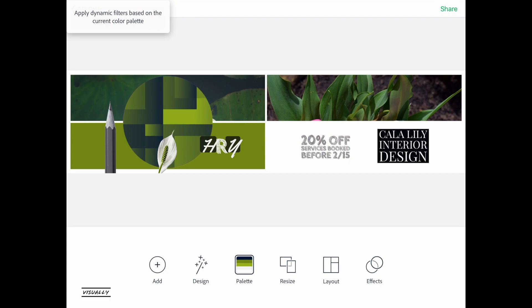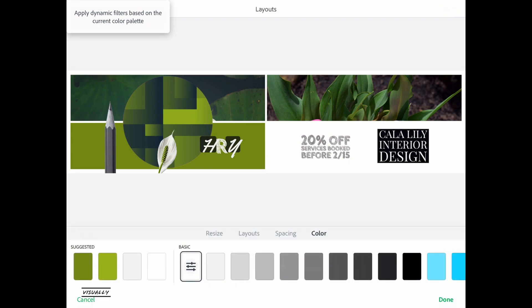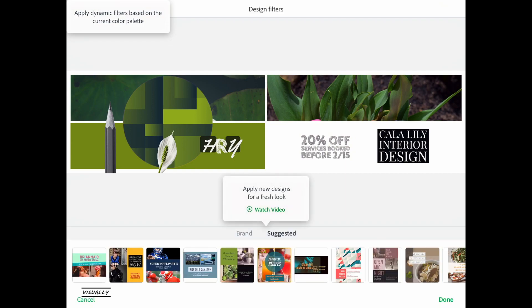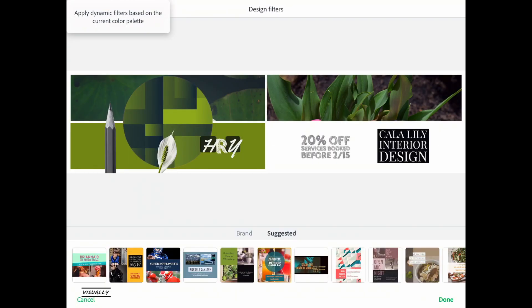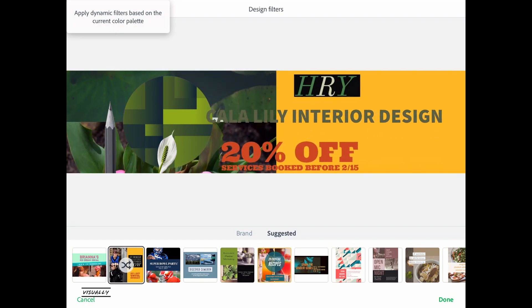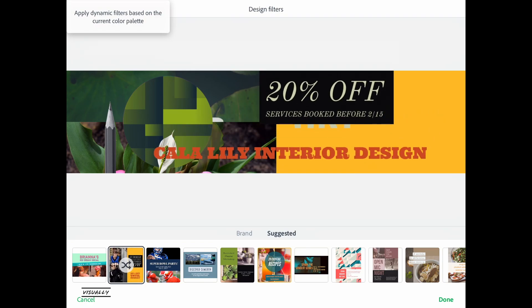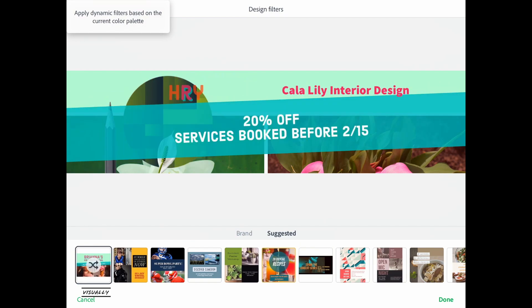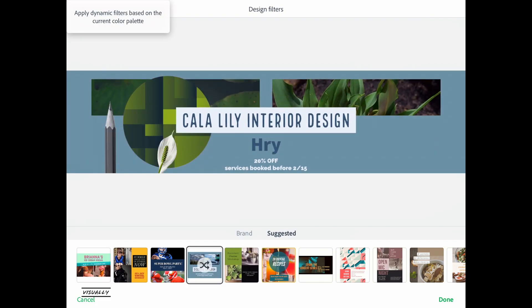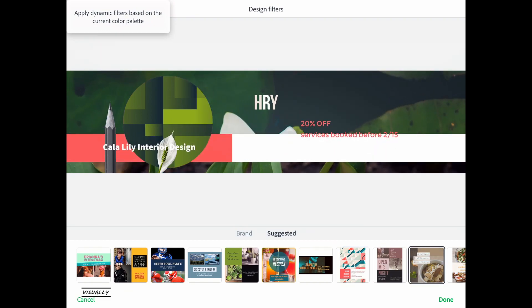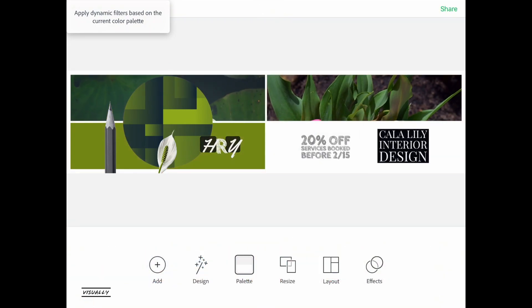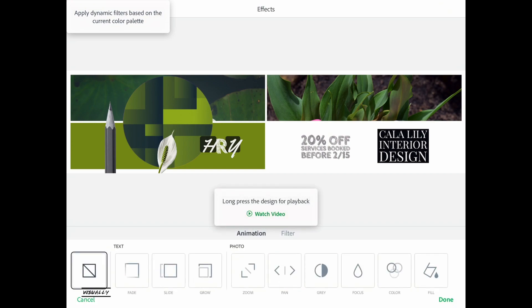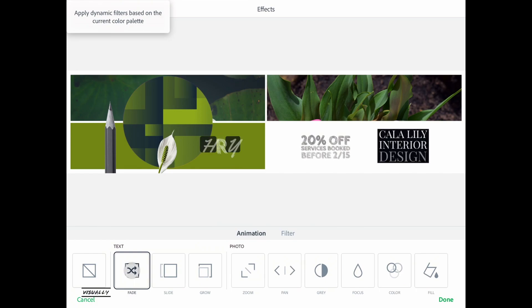After the resize option there is another option called Design. Under the design section you will find templates again, but the behavior is different — it will not completely change your text and other content. Instead, it changes the way the text is looking. So even though the layout, positioning, and background color change when you pick a different design, the text and photos you have added remain visible. That is the key difference between Design and Templates.